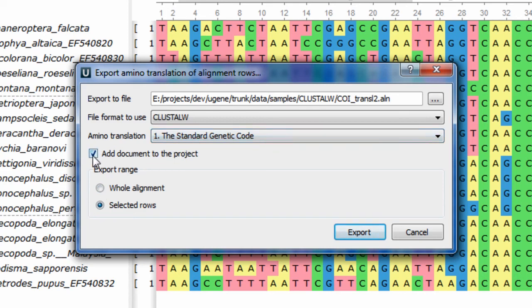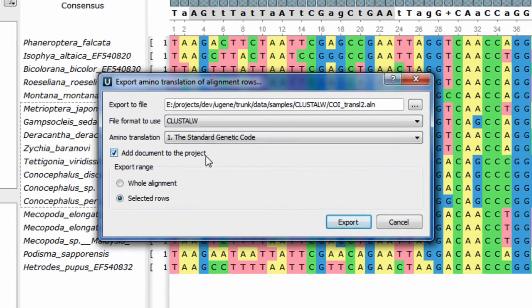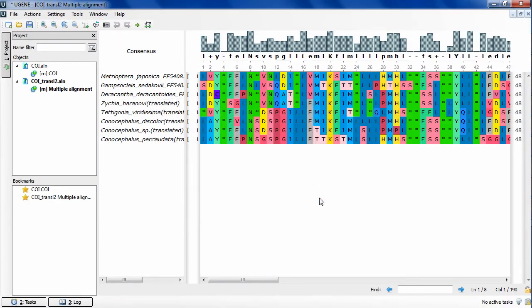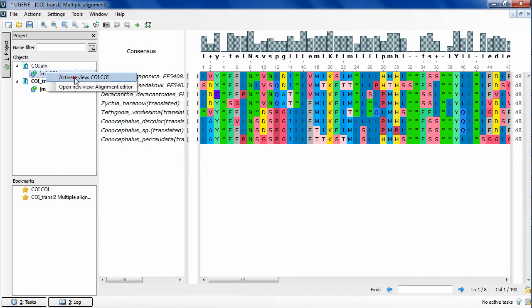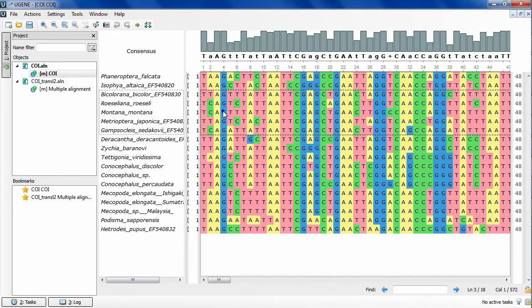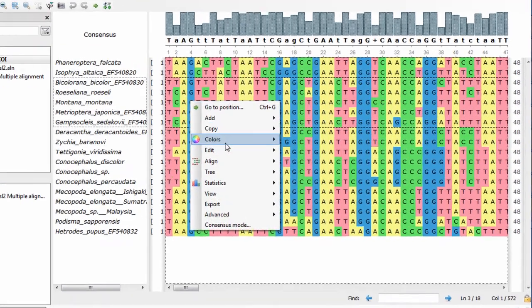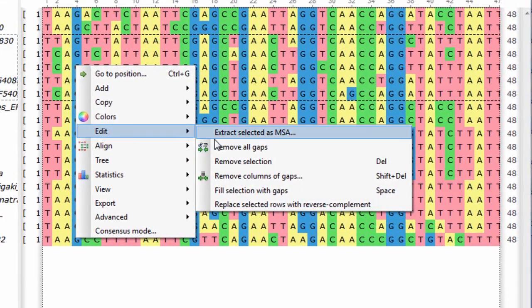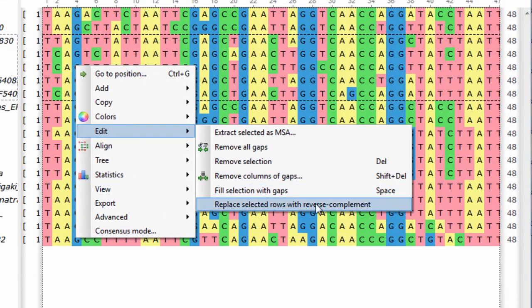Also you can replace selected rows with the reverse complement ones by selecting the corresponding context menu item of the selected rows area.